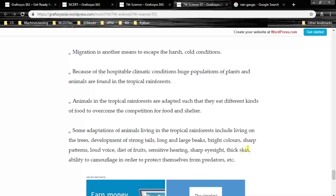So these are the things we read in this chapter. This is the end of the chapter. Thank you.